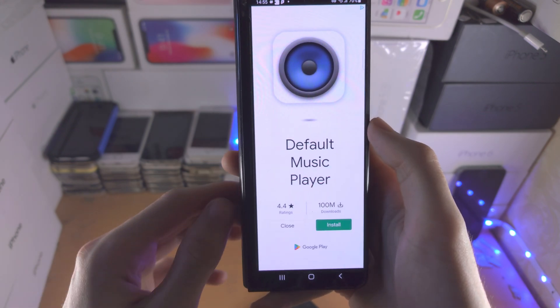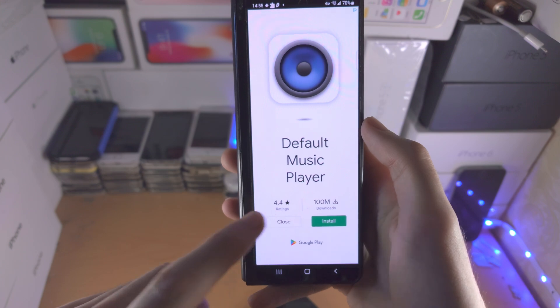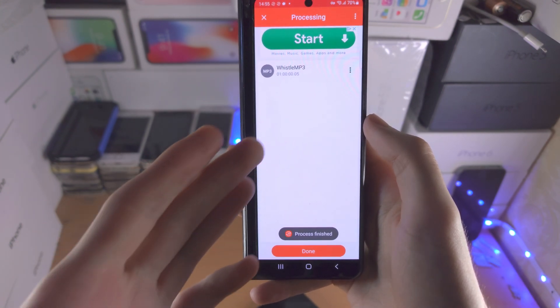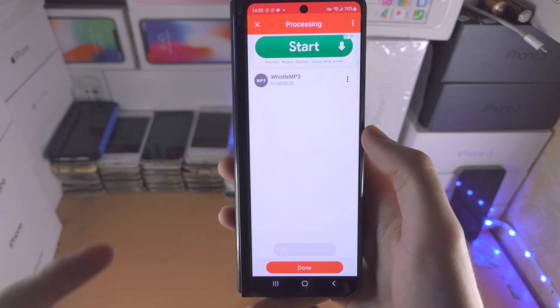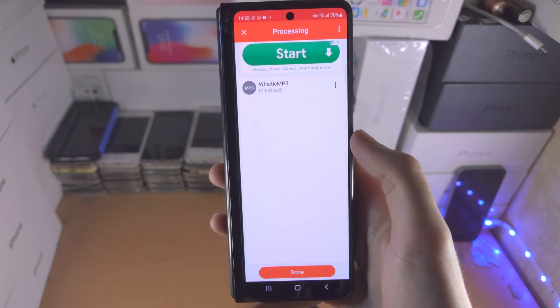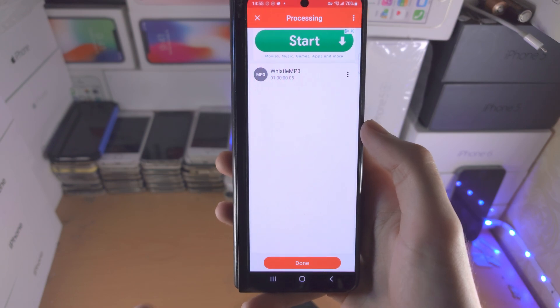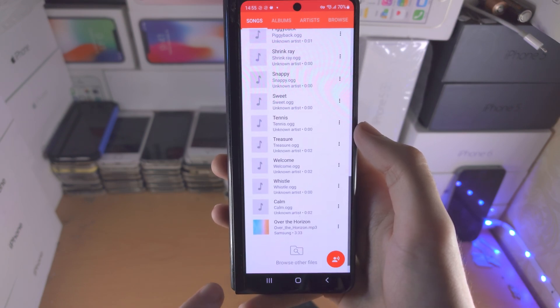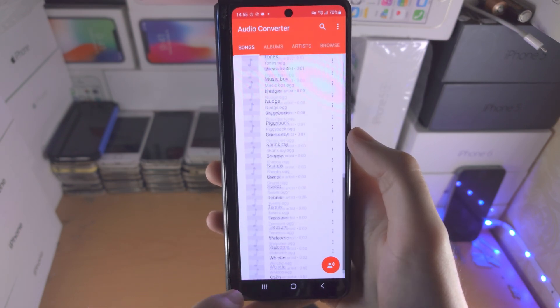It's going to show an ad. Just close out the ad and you can see the process is finished and then we can see the MP3 file which was converted.